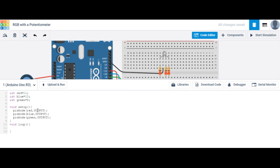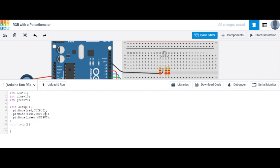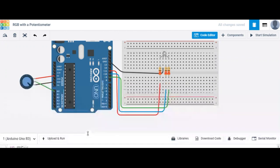We set those as outputs because they're outputting information — they're outputting light. We also need to include our potentiometer. Instead of typing out potentiometer, I'm just going to say pot. It's connected to analog pin 0, so A0.